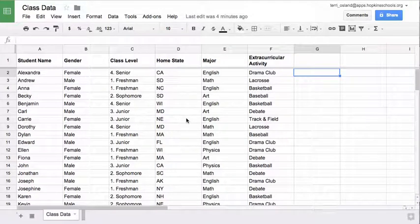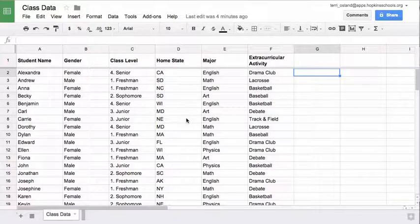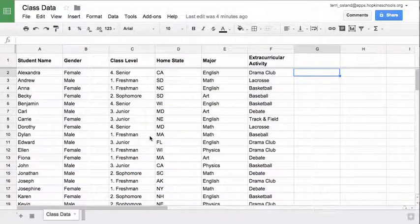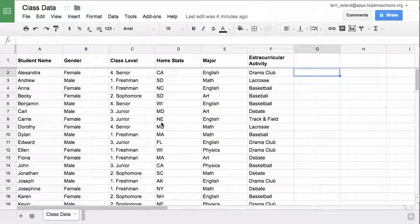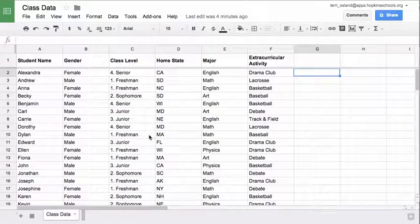In this video you are going to learn a little bit about how you can modify the columns and the rows in a Google Sheet. I have a sheet of data here that I found on the internet and we are going to play with this a little bit so you can see how you can manipulate these rows and columns.